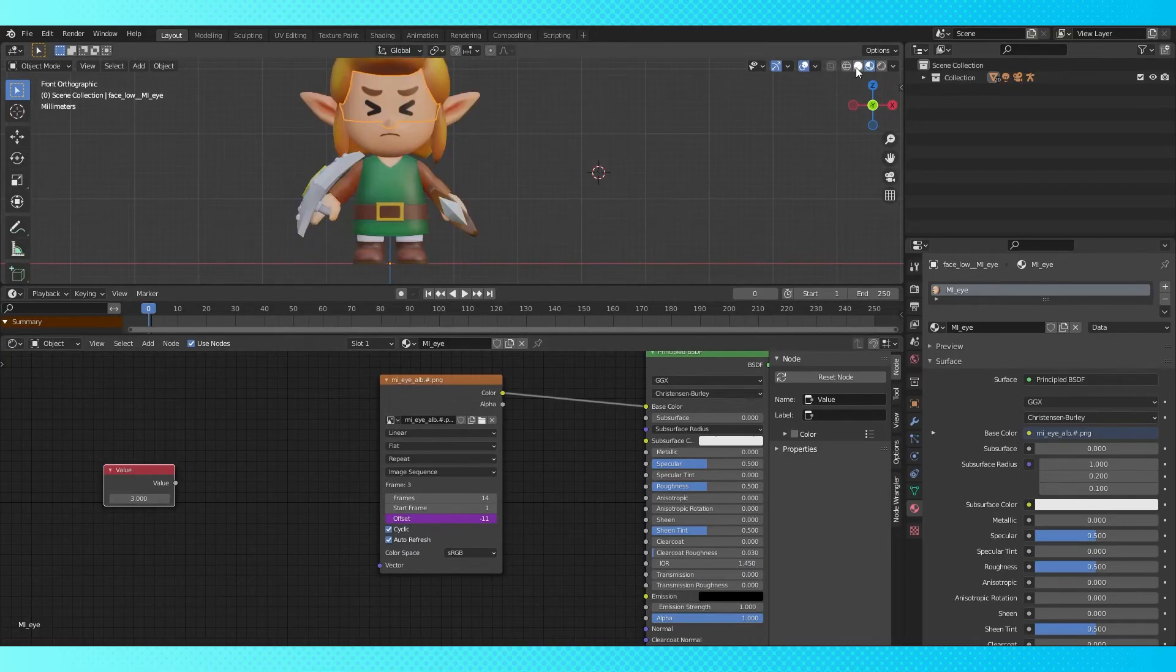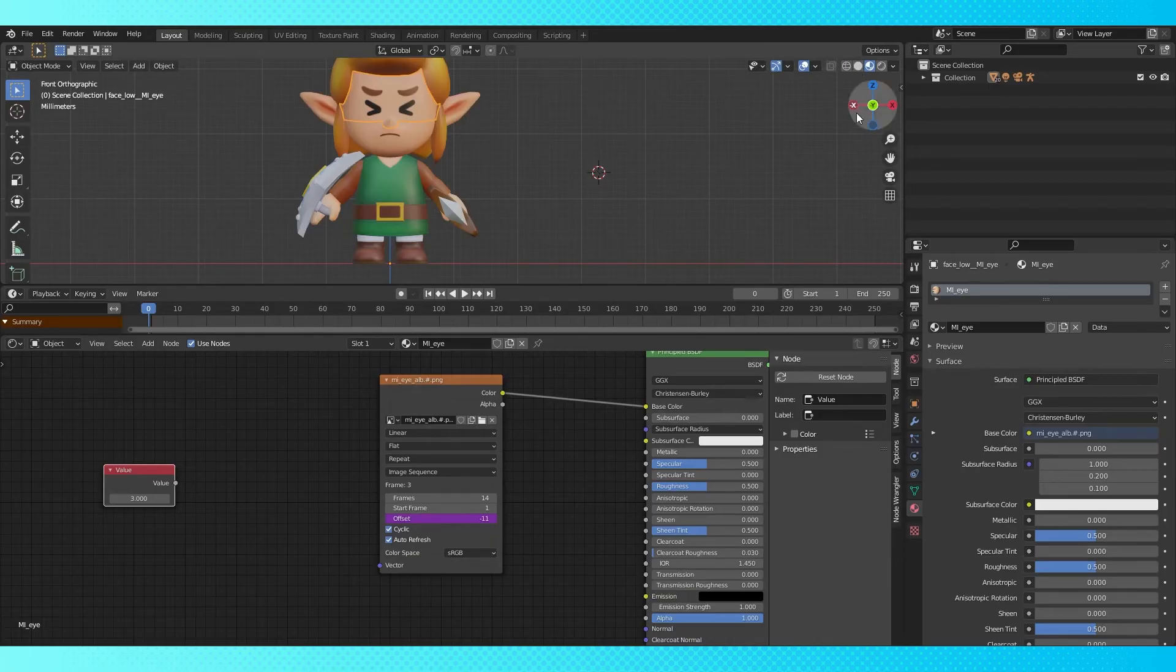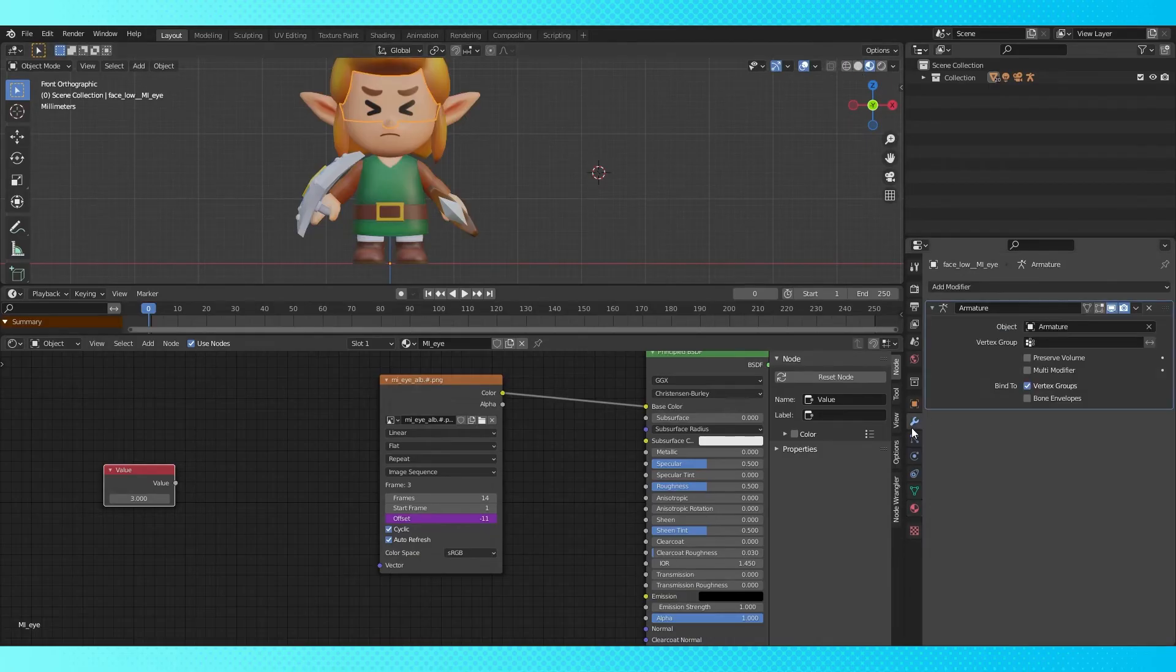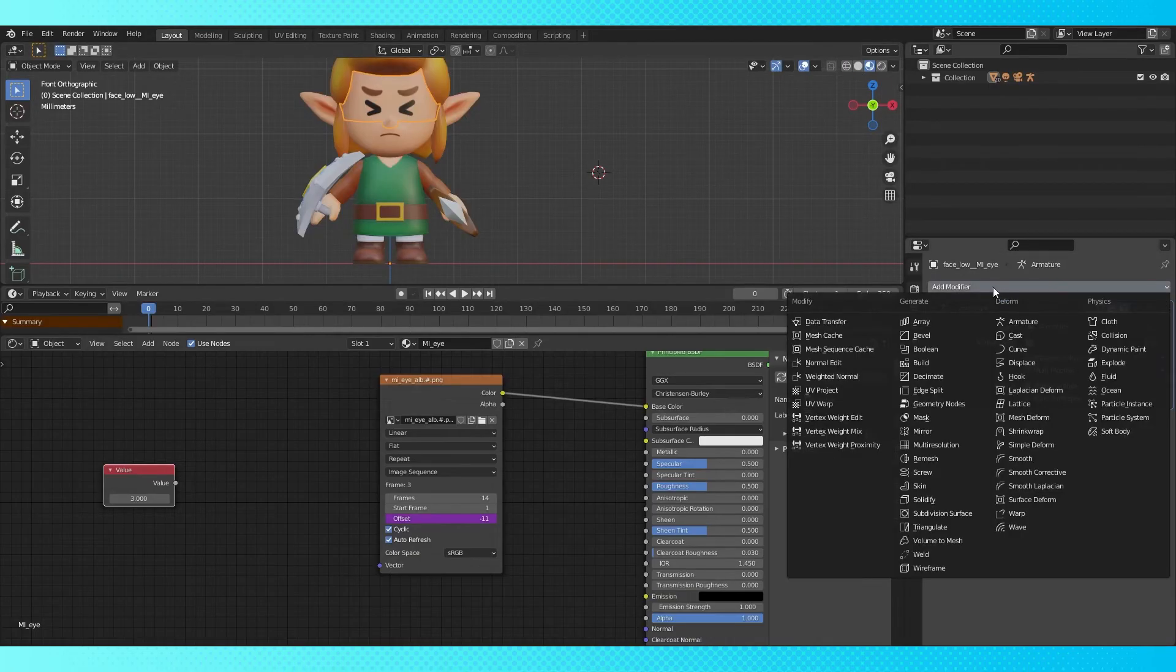If you want to, we can take this a step further by adding an easy to keyframe controller with a geometry node modifier.